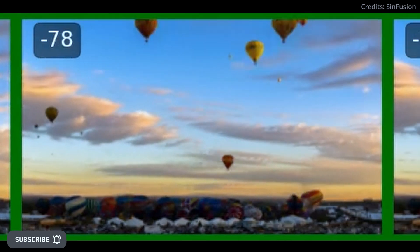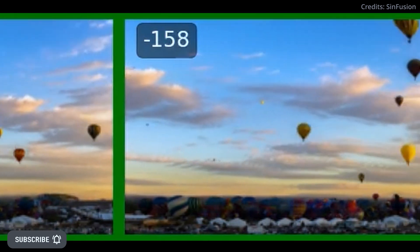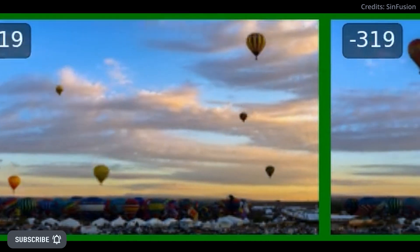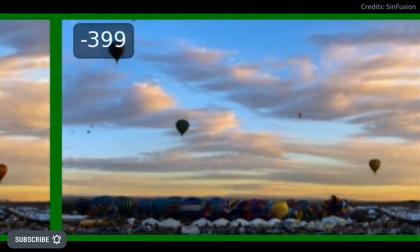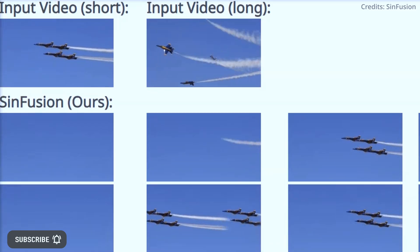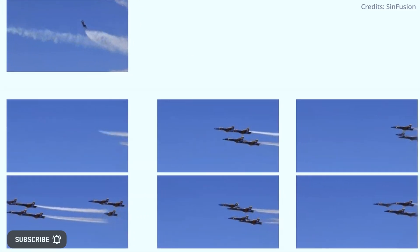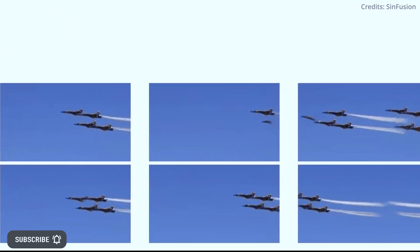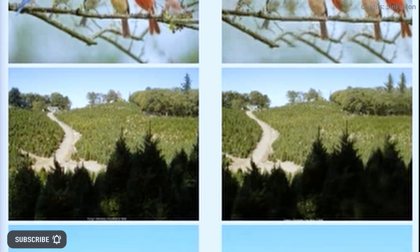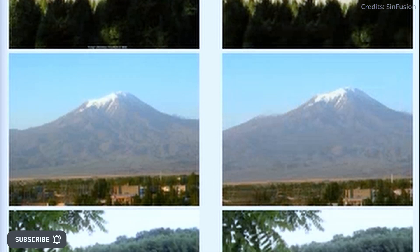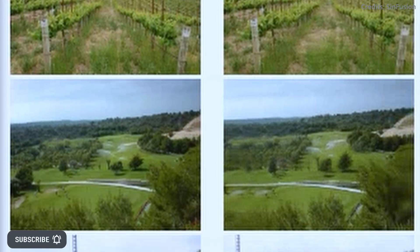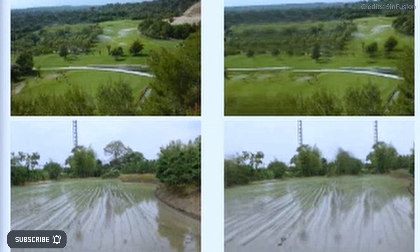SynFusion also shows strong capabilities in video upsampling, extrapolating videos both forward and backward in time, and generating new videos from a single video. SynFusion is based on the denoising diffusion probabilistic model architecture known as DDPM, which is widely used in the deep learning field. To generate images, SynFusion makes modifications to a DDPM structure. Rather than training on a large dataset of images, it's trained on a large number of random image crops using the input image.